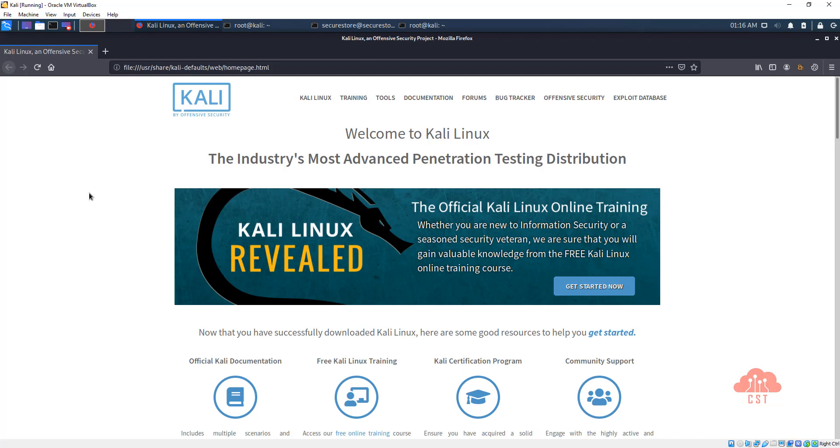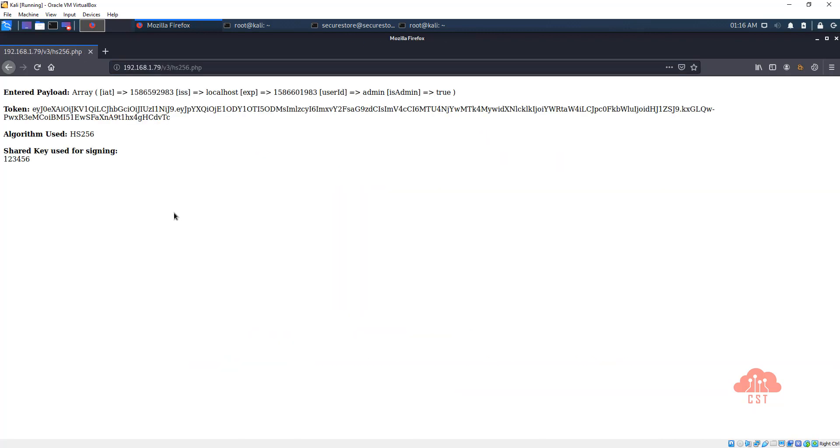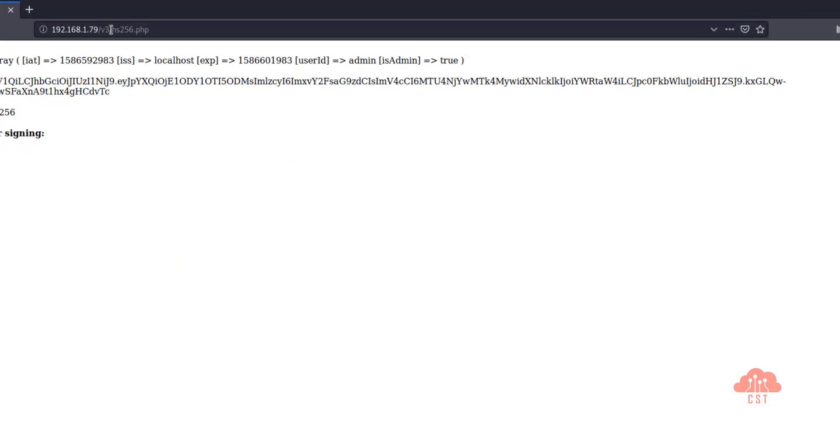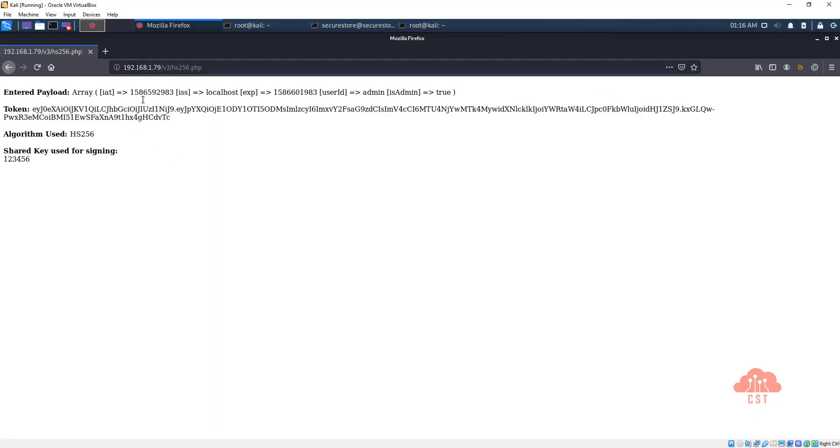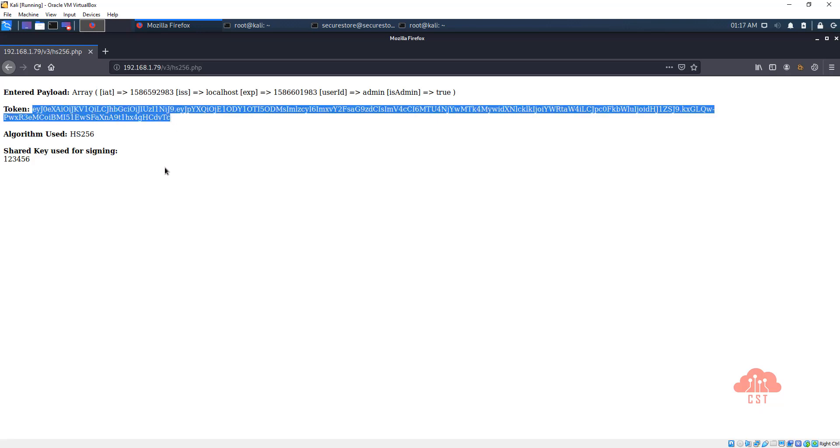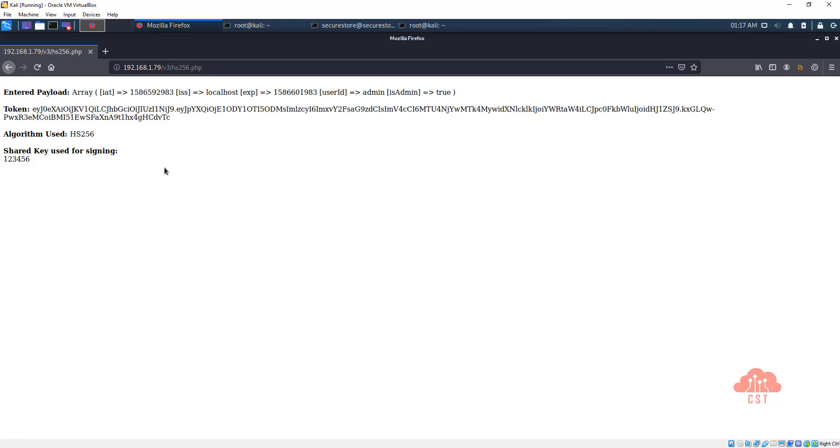Before we get into creating a HS256 signature using the command line, I would like to show you a page that I have created. This is accessible on your secure store server on /v3/HS256.php. Try to access this and it will produce a sample HS256 JSON web token for us.